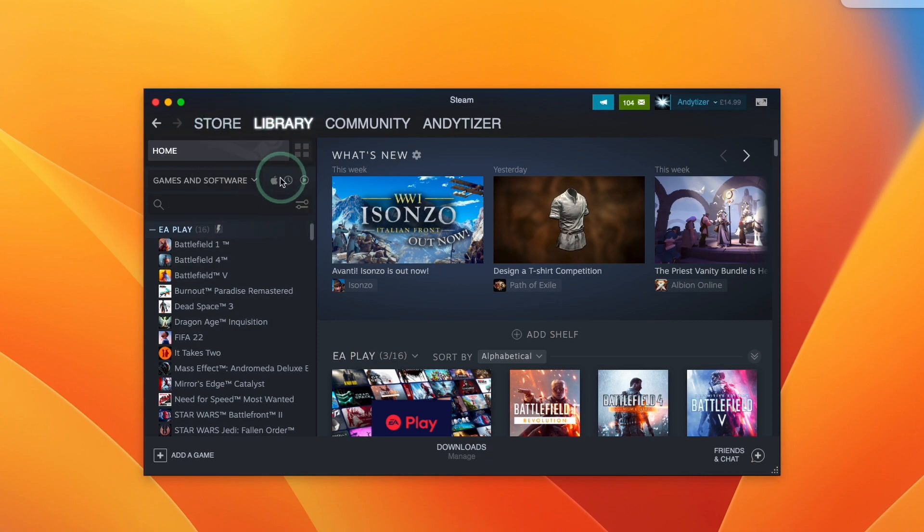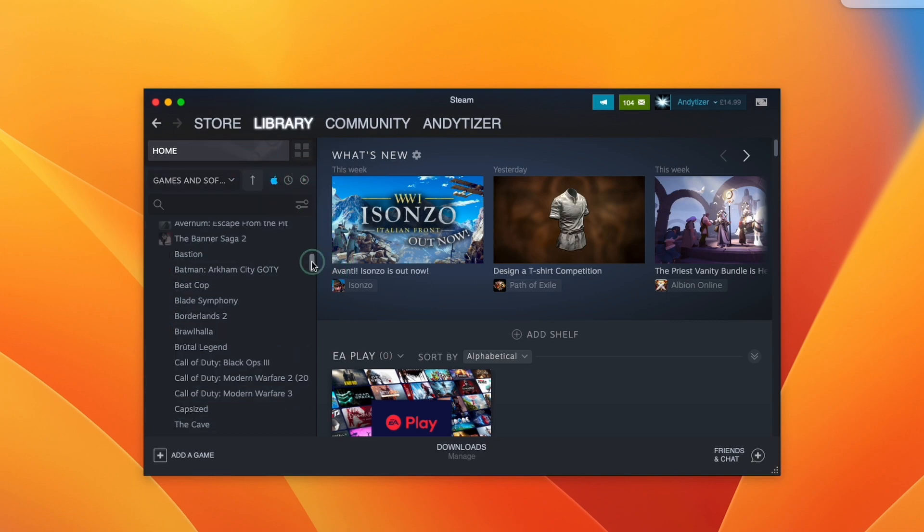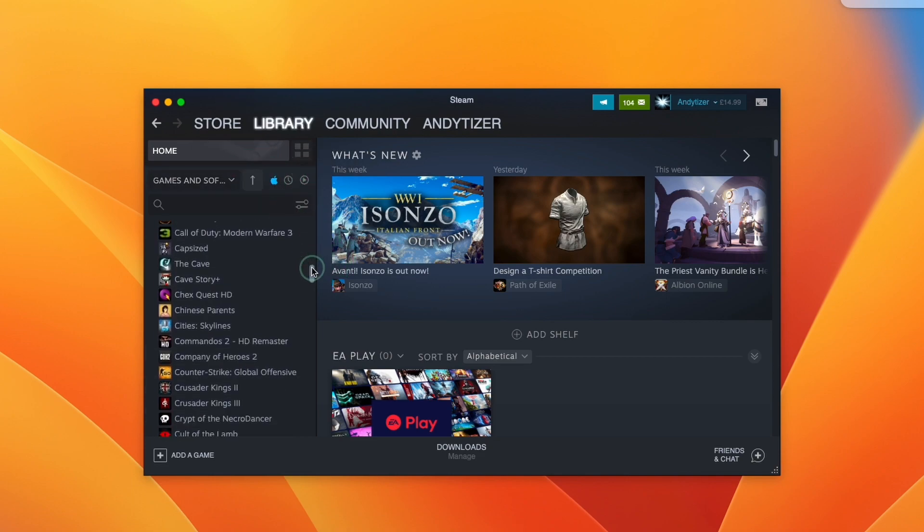One tip is that if you click on this apple icon here then this is only going to show games that have mac ports and we can easily go ahead and download any of these games.